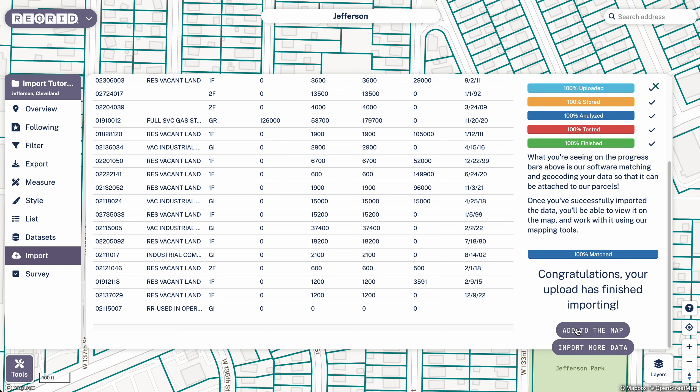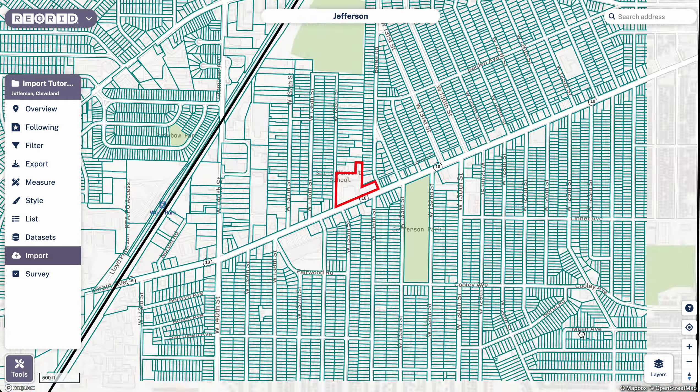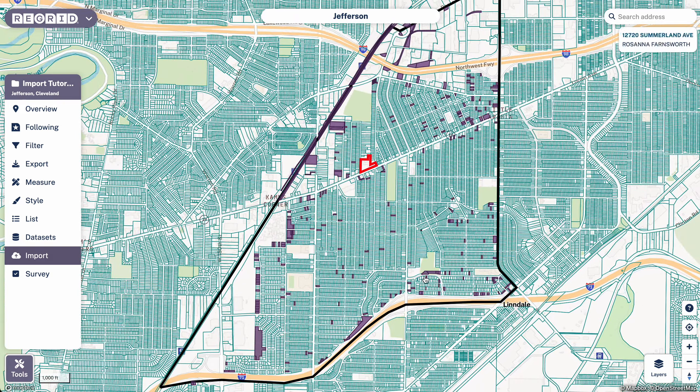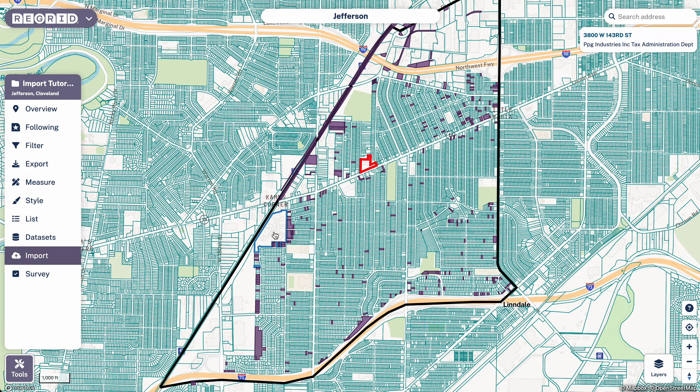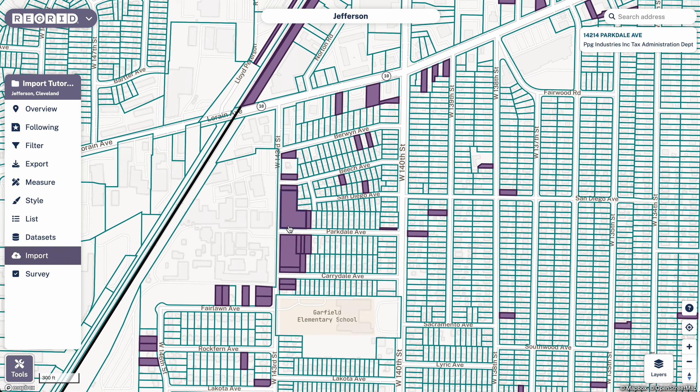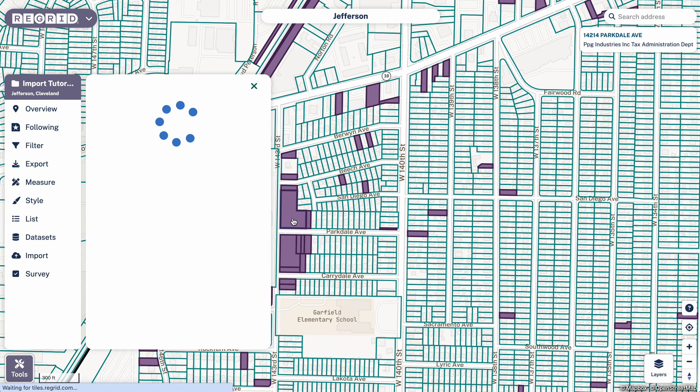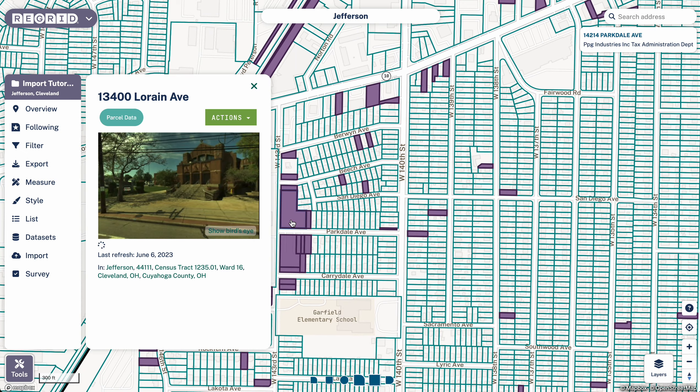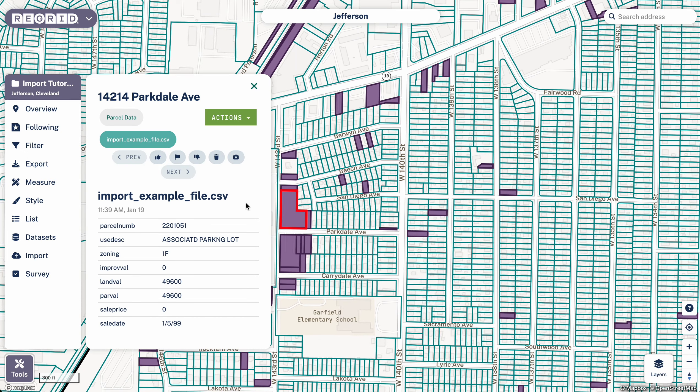And then when it's done, an add to the map button will pop up and you want to click that. And here you can see that all the properties that you've imported sort of highlight on the map.